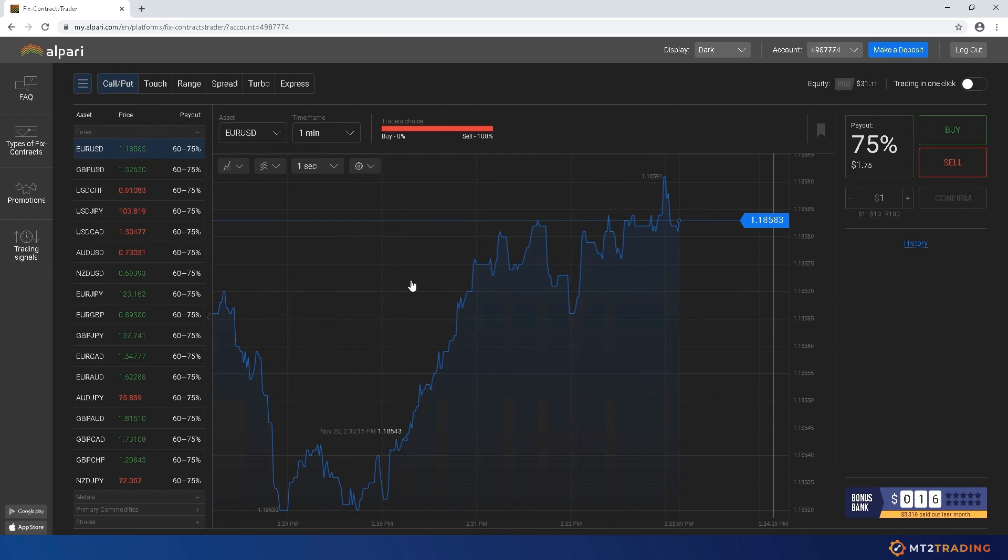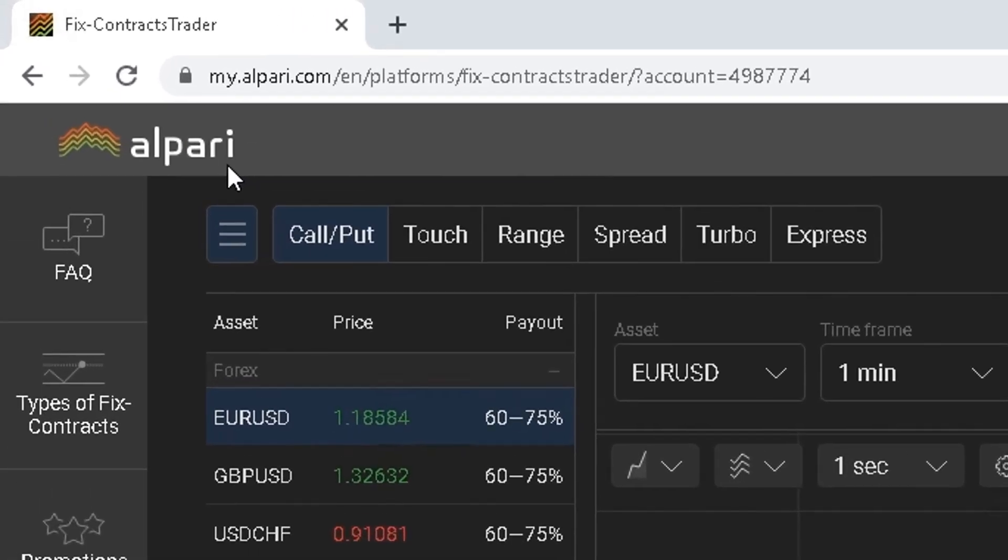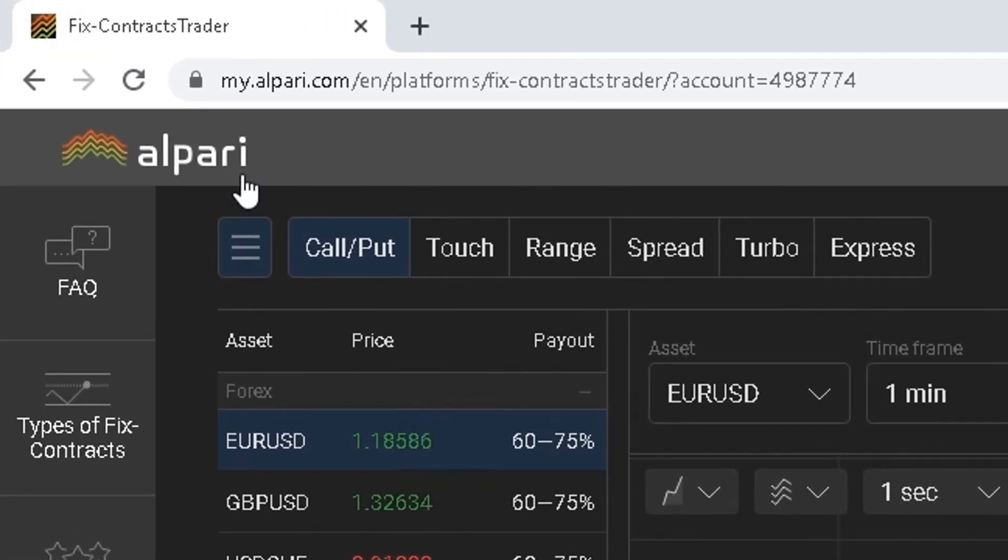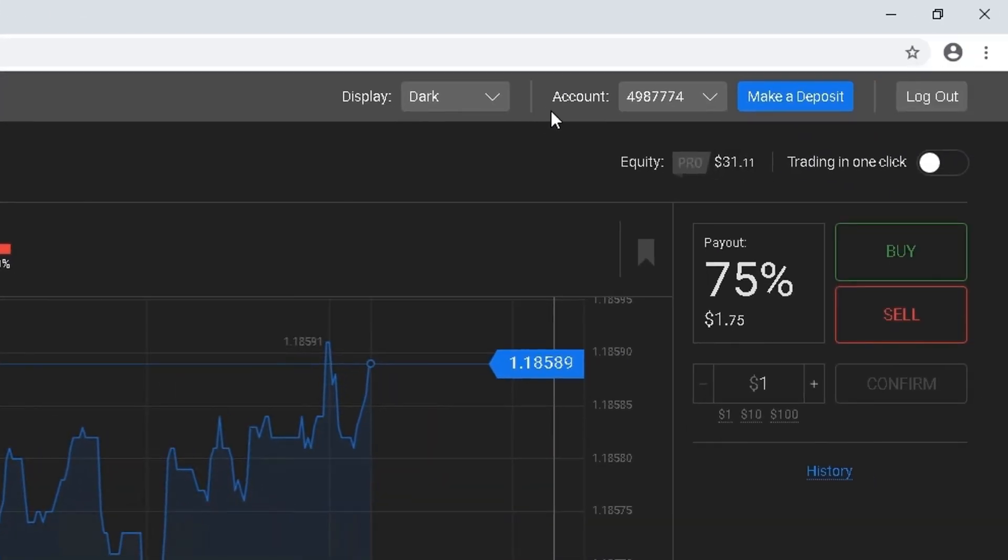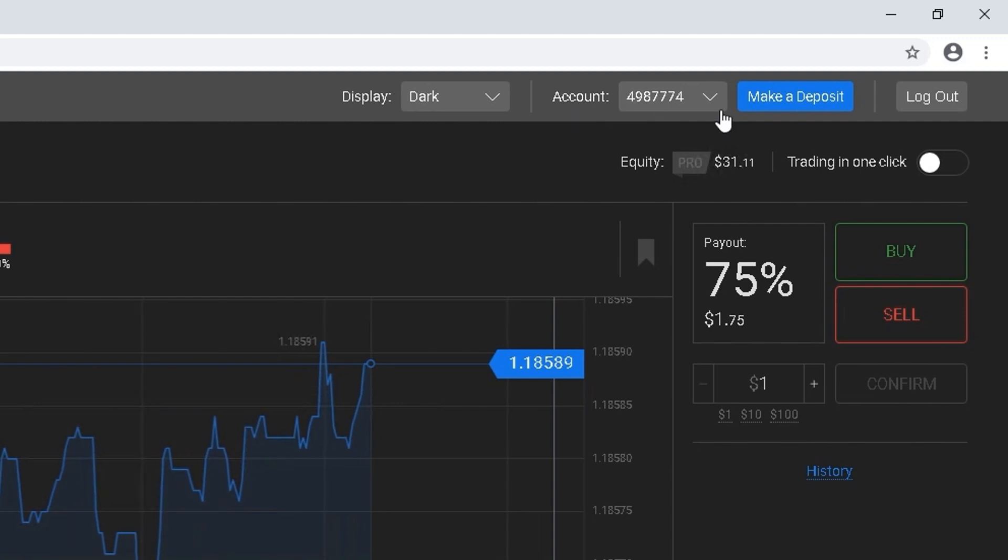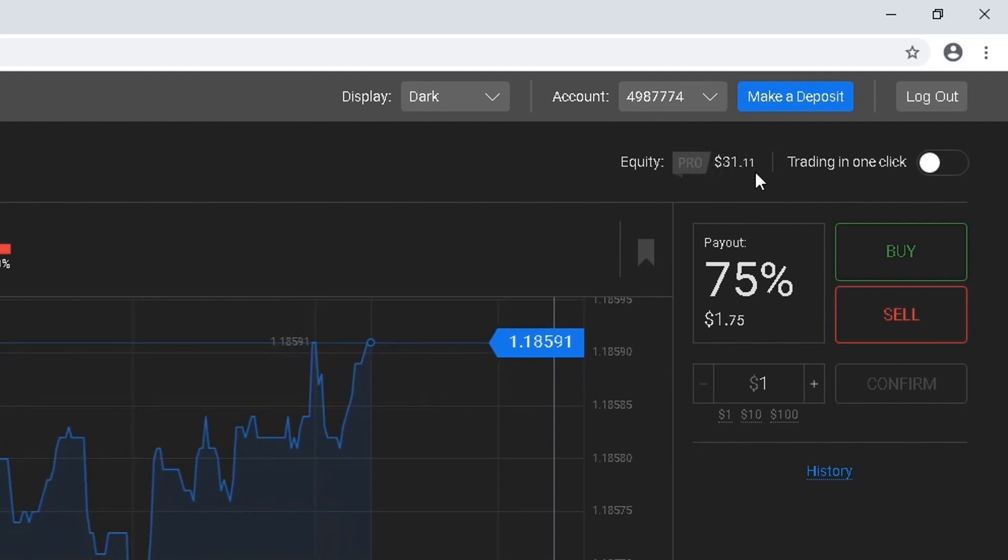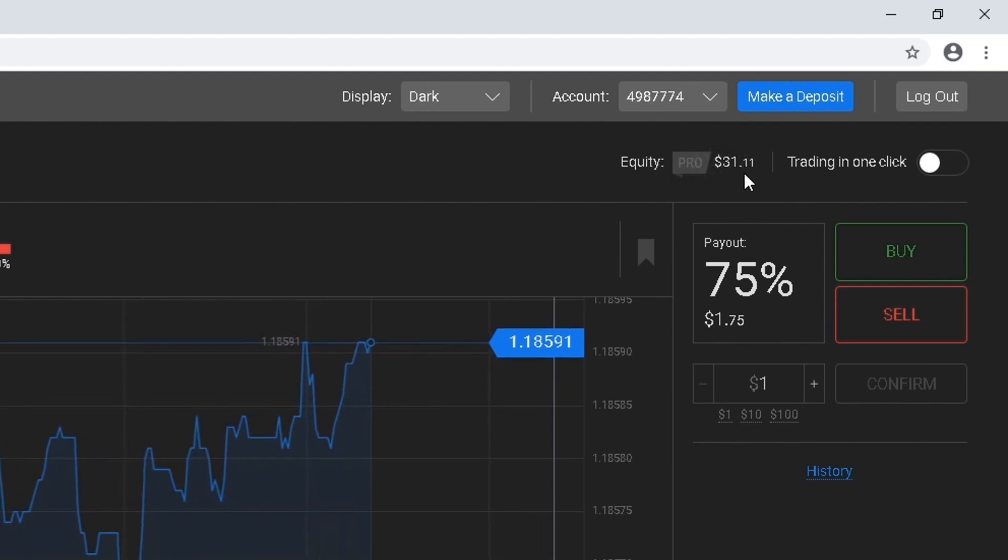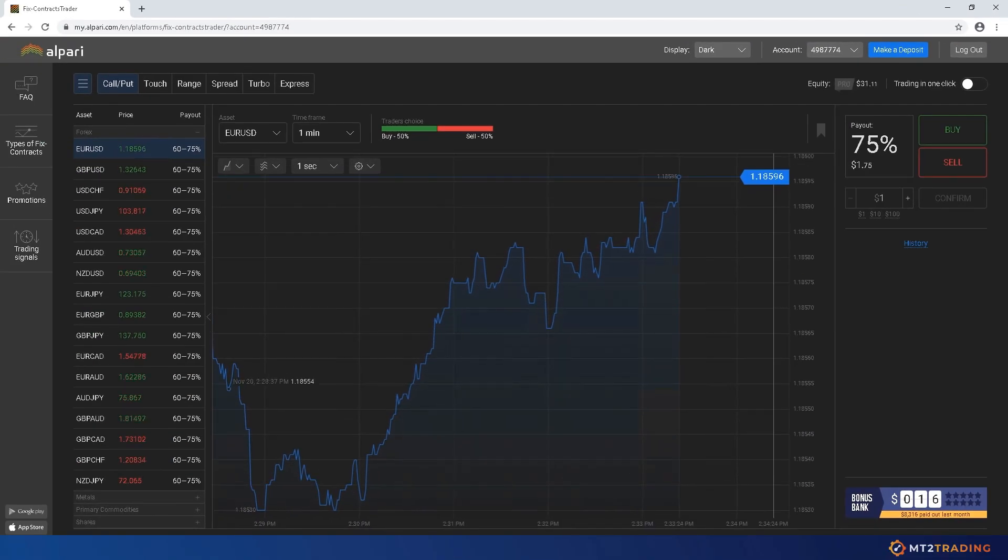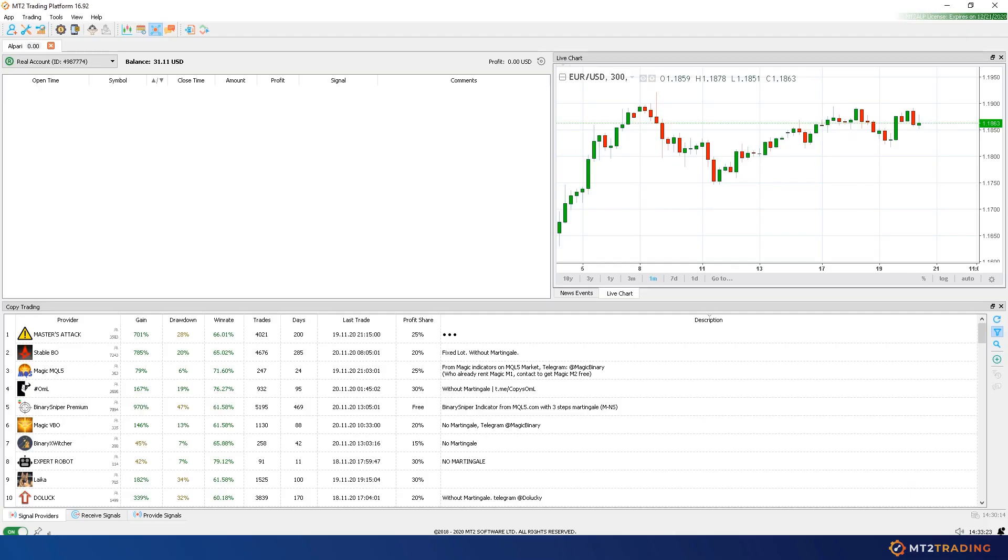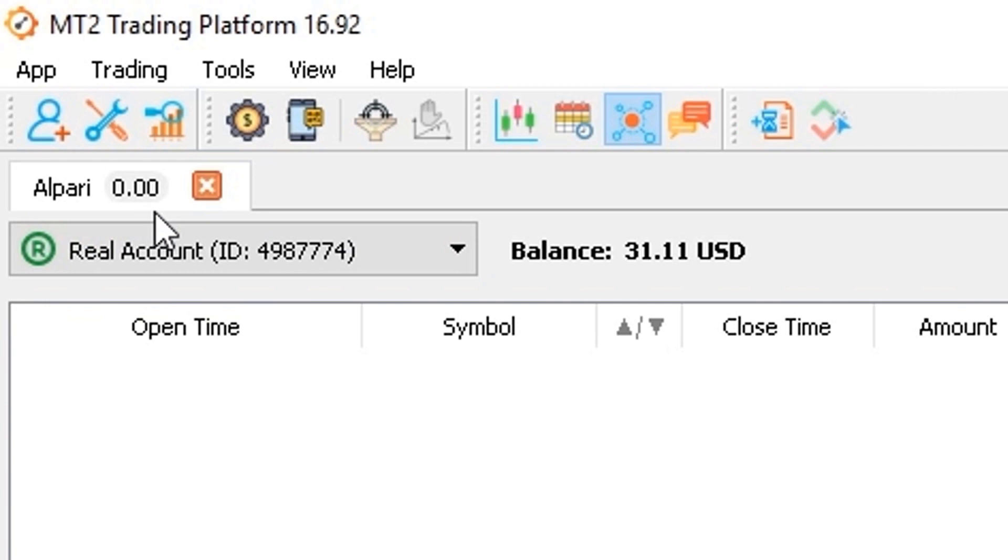Here is Alpari fixed contract broker web platform where you can see that I'm logged in on my trading account. I'll now proceed to my MT2 trading platform where I've logged in to my Alpari account in order to start trading automatically.